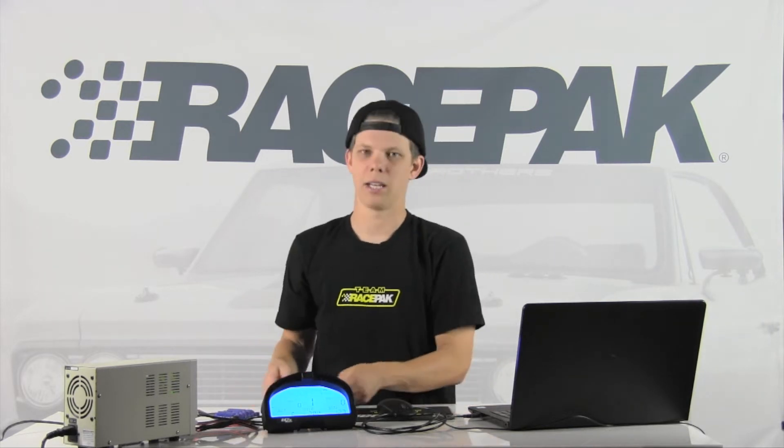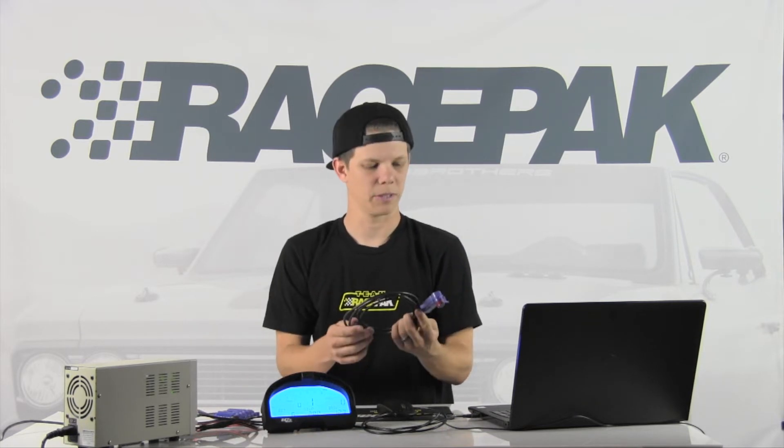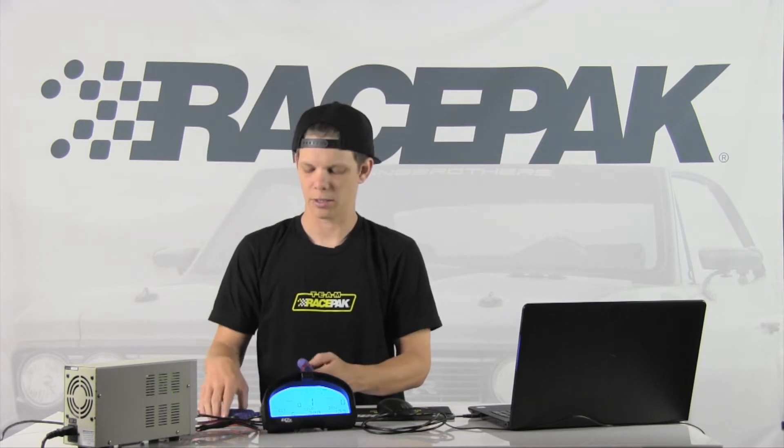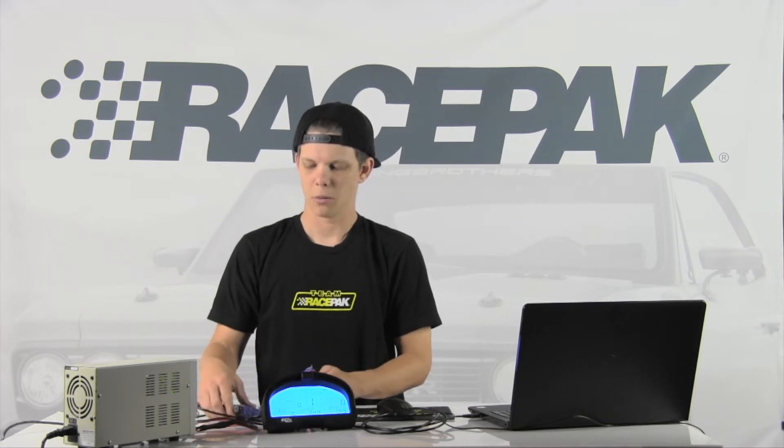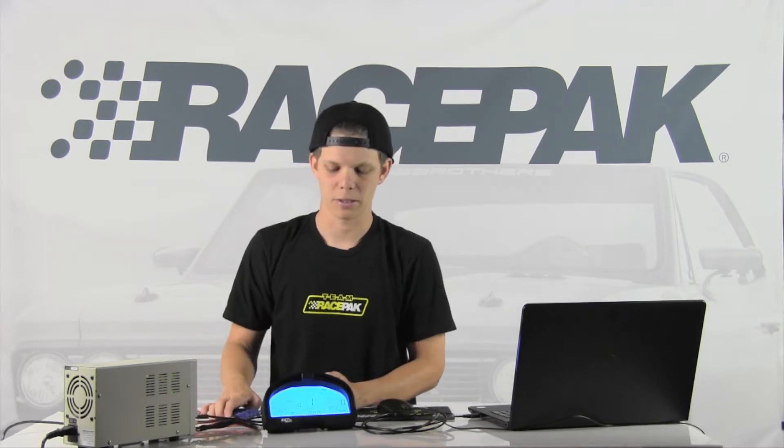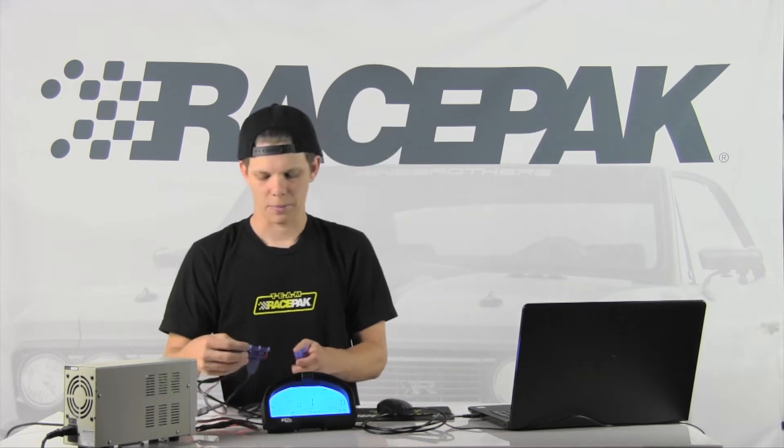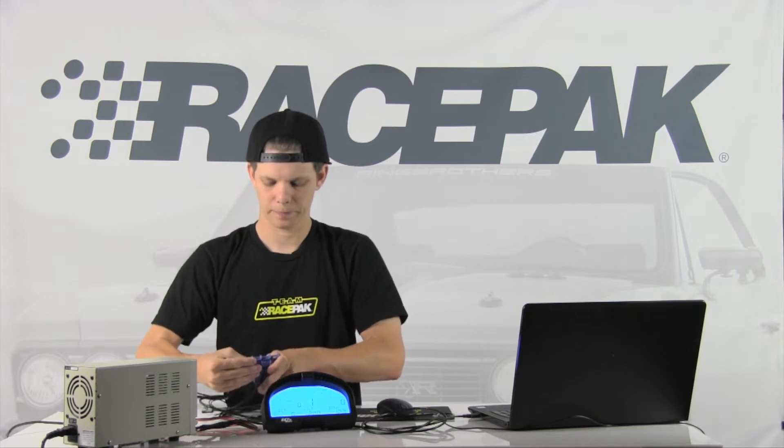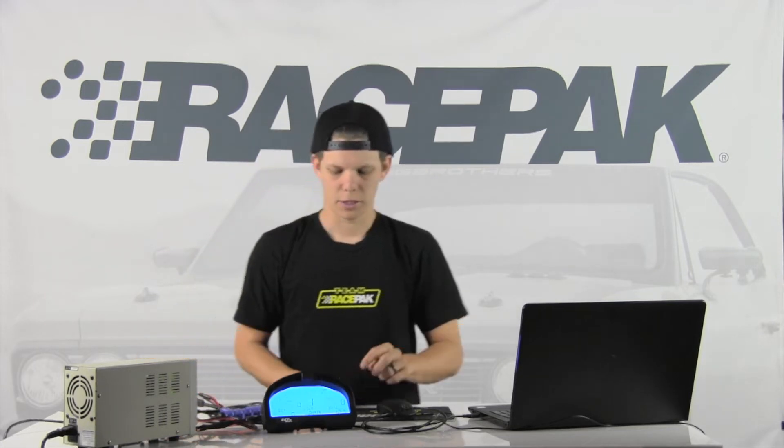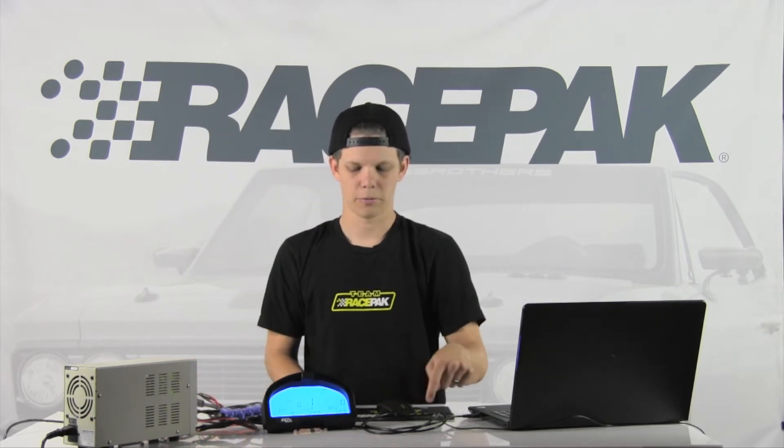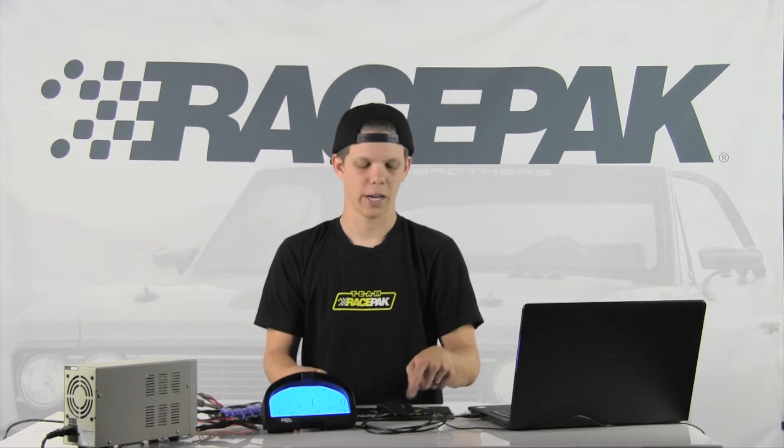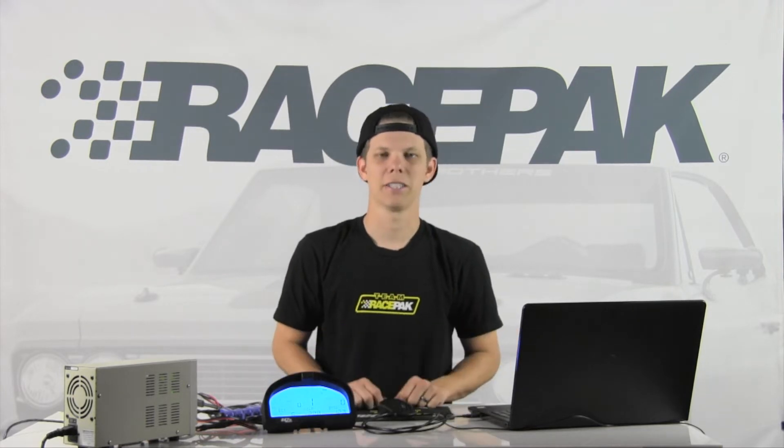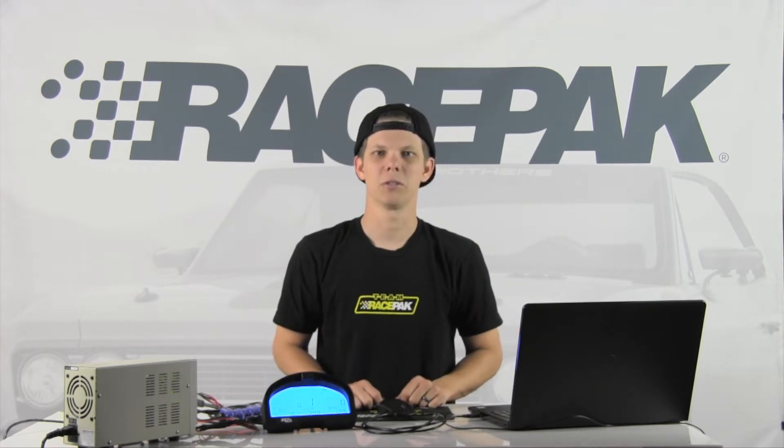So what I've done here is I've taken a generic trans temp module and sensor and we're going to add it into our IQ3 data logger. This happens to be the IQ3StreetDash, and I've mocked this up here and got some power to it. Essentially, you're going to take your VNet module and connect it to the rest of the stack or onto the VNet port on the back of the dash, then string your programming cable from the back of your dash to your laptop. From there, let's show you how easy it is to do some programming.